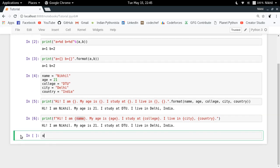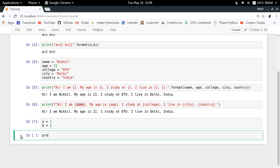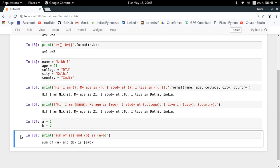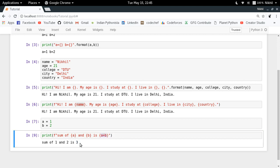Let's take another example. If I have A equal to 1 and B equal to 2, I can do something like this: print f'sum of A and B is {A + B}'. So sum of one and two is three. It's quite easy to evaluate expressions in the formatted string — just put the expression inside the curly brackets and it will be evaluated with its value printed.